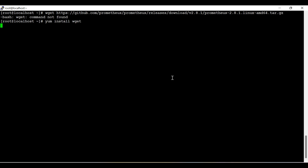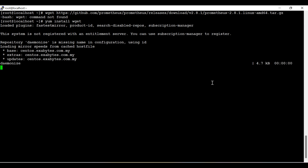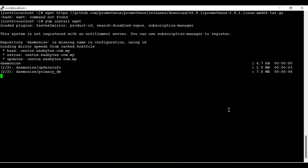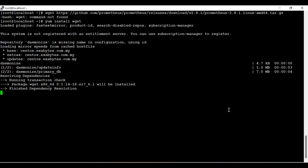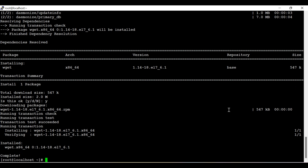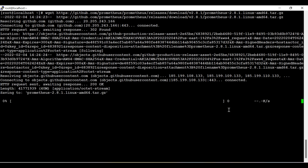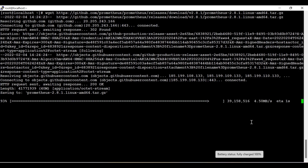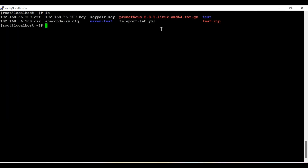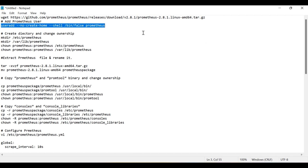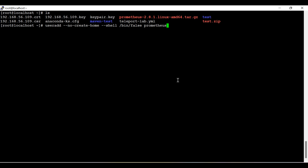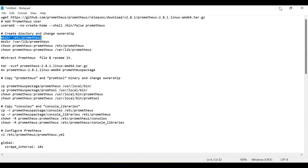First I need to install wget. Let me quickly install it. Okay, it is installed now. Now I am going to download the Prometheus package. Once downloaded, I need to extract it. Let me create a user for Prometheus, assigning no shell, keeping it as false, and then creating some directories which we can use to configure Prometheus.